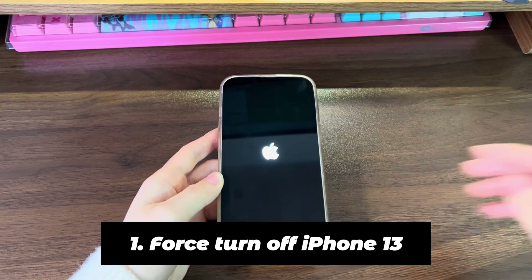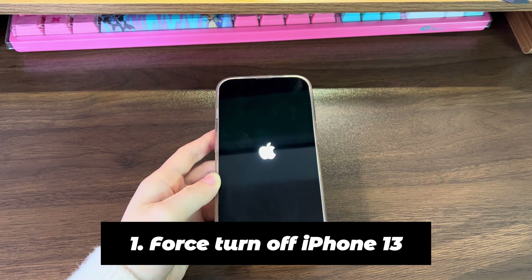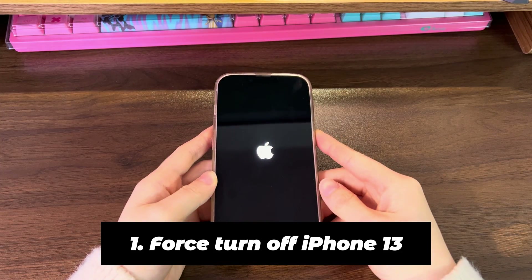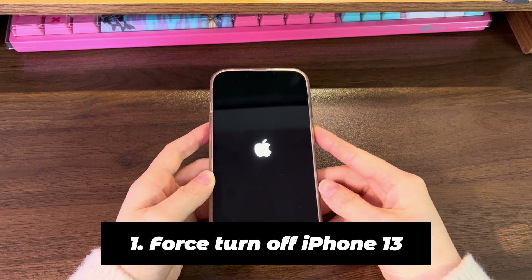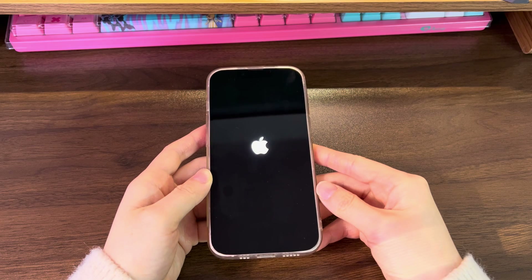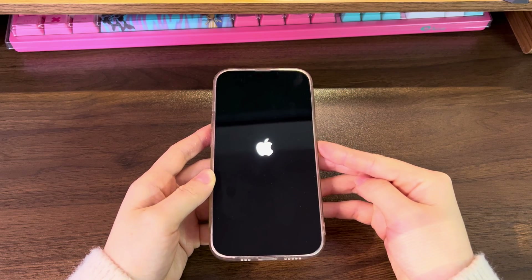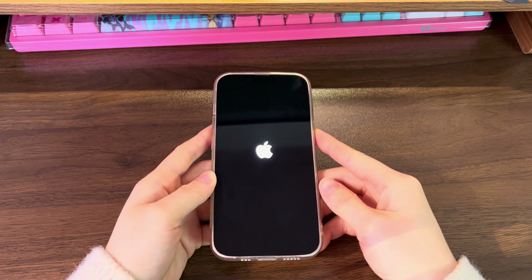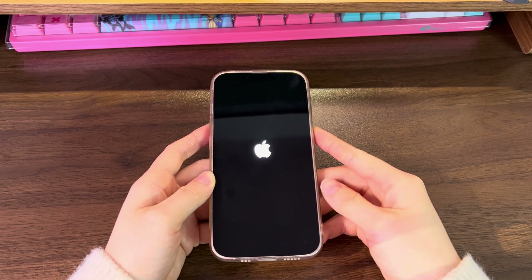1. Force Turn Off iPhone 13. The most common cause for iPhone 13 starting a boot loop is an unknown system glitch. It can come up all of a sudden, but the good news is that it's a temporary bug and can be fixed quickly. You just need to spend one minute to force turn off your iPhone 13 and then turn it back on. Don't worry about data loss, as this step just refreshes the system only.